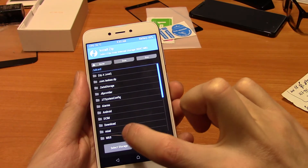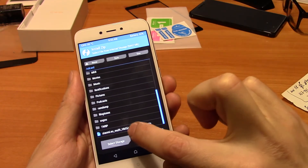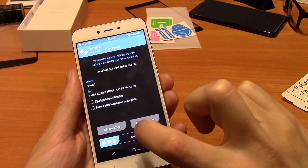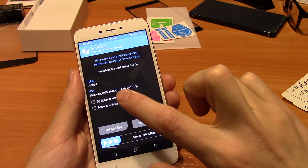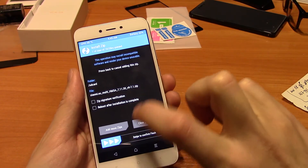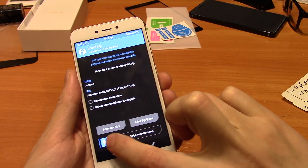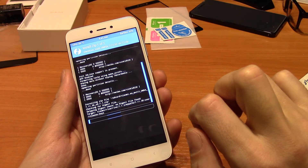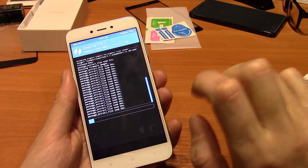Make wipe settings and factory reset, then press Install and choose the firmware which we copied to the phone. We start to select it and begin flashing the firmware, as you can see.